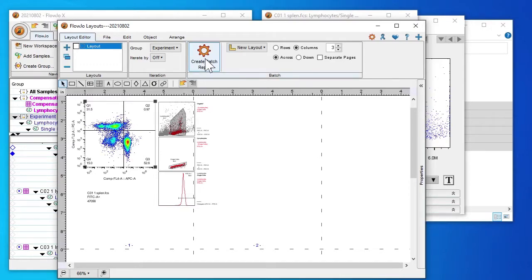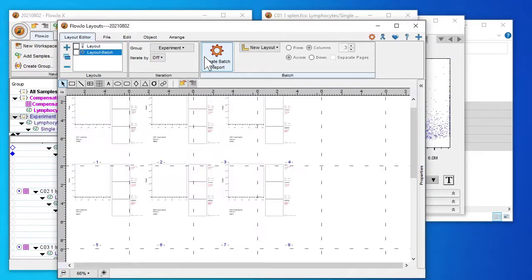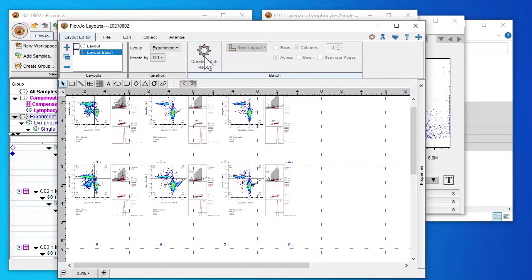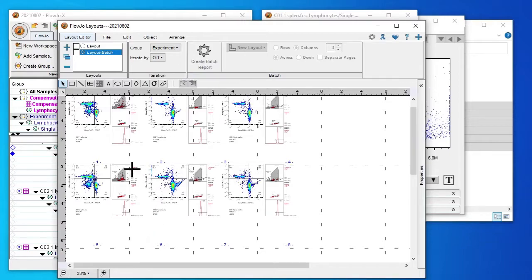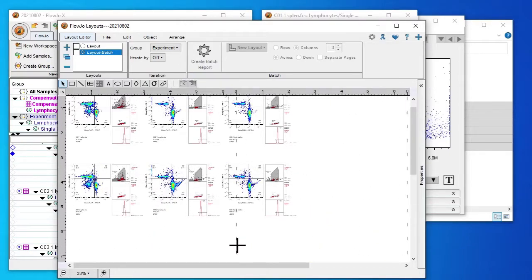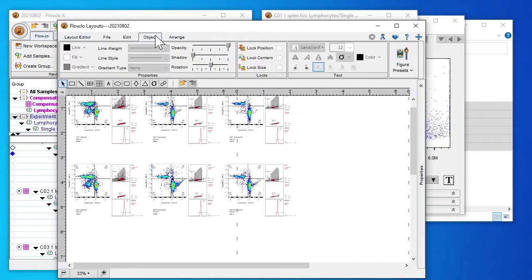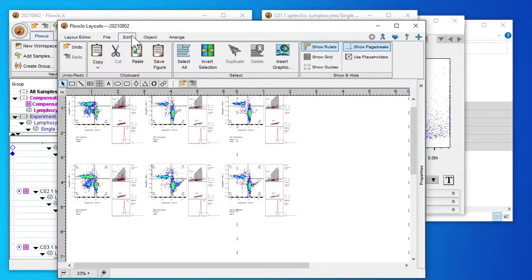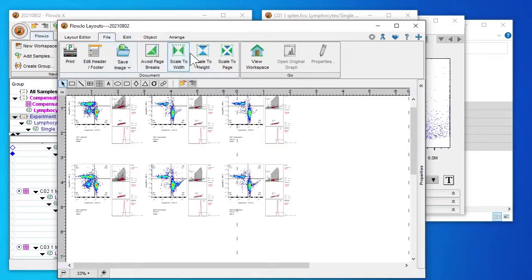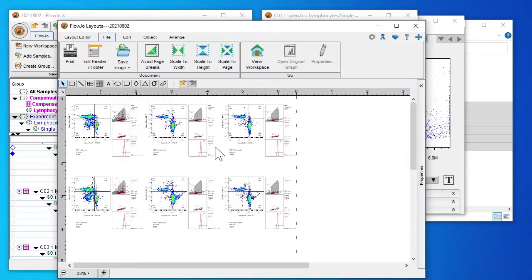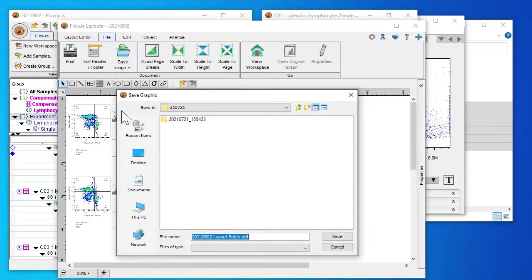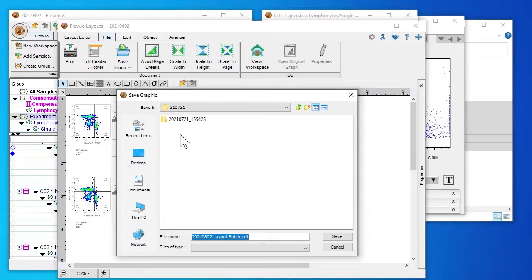I want to create a batch report so that all of our six samples of interest have the same layout. We need to change the page size so that everything fits in. So under file click scale to page. And we're saving and choose a variety of different file formats but I will choose PDF. Set into this folder.